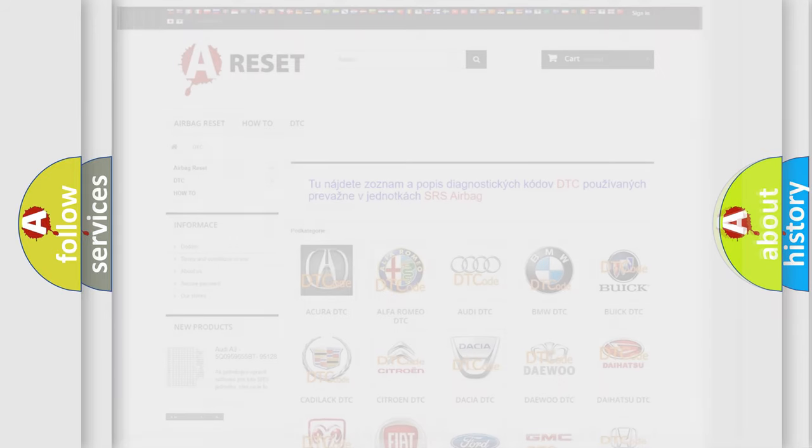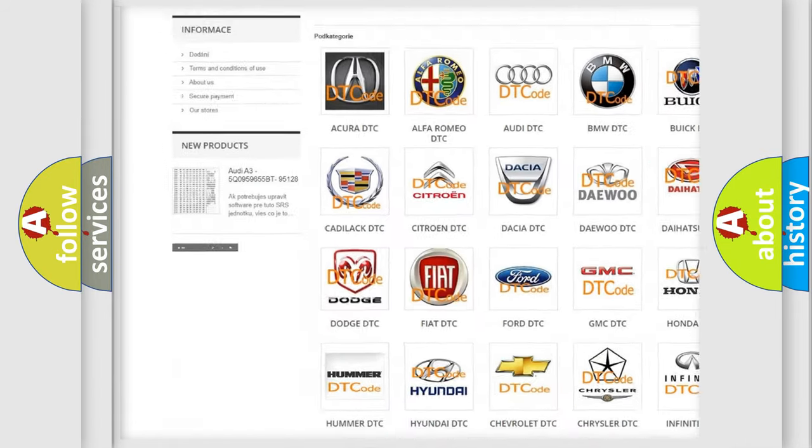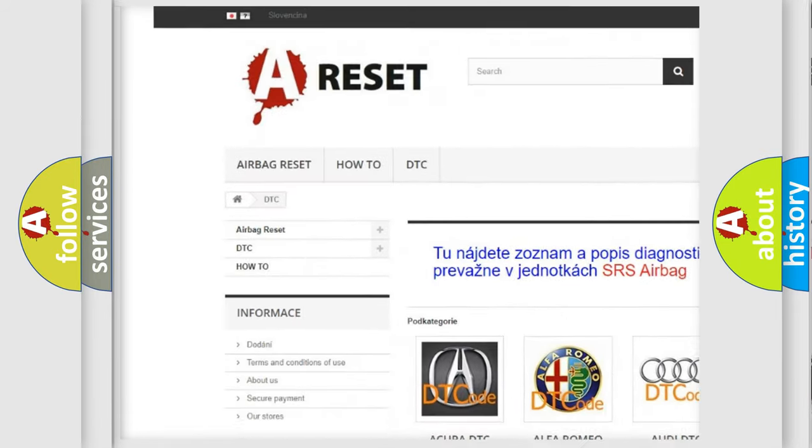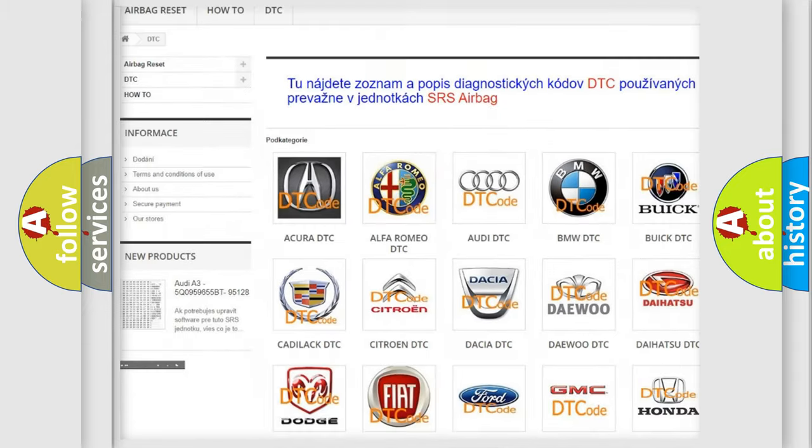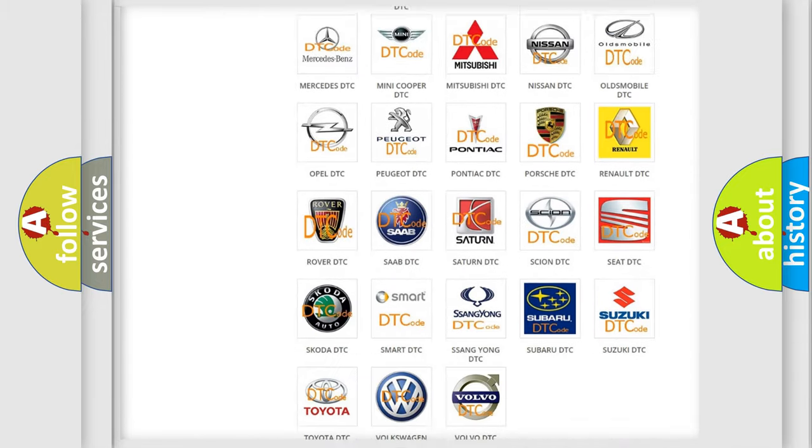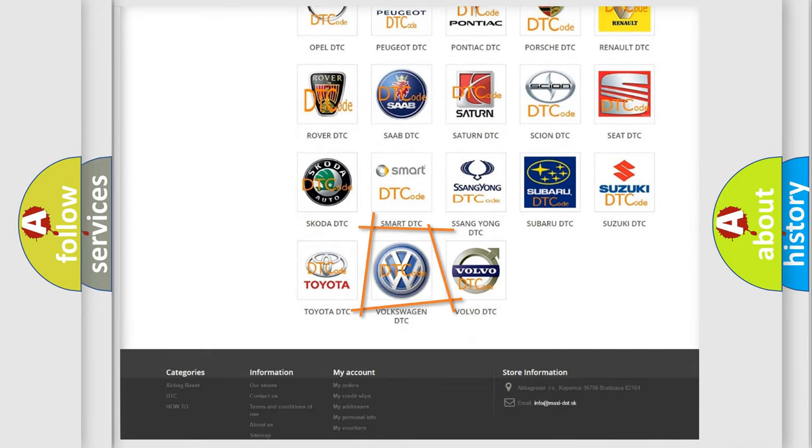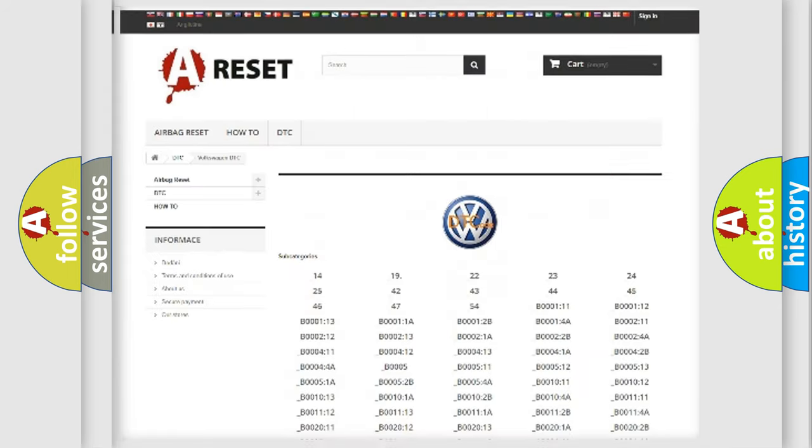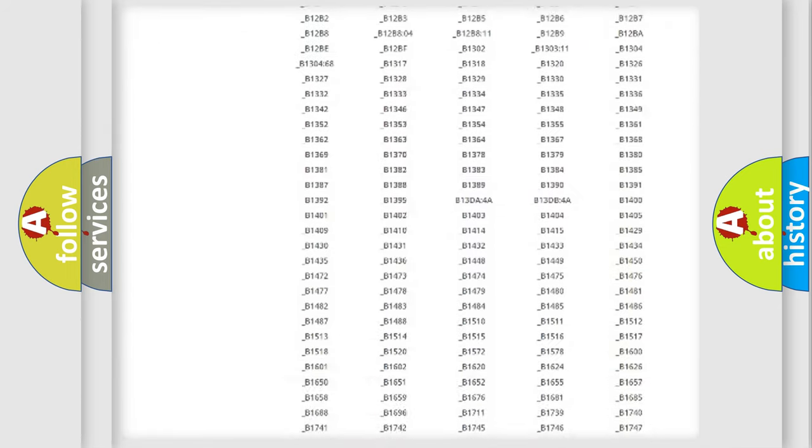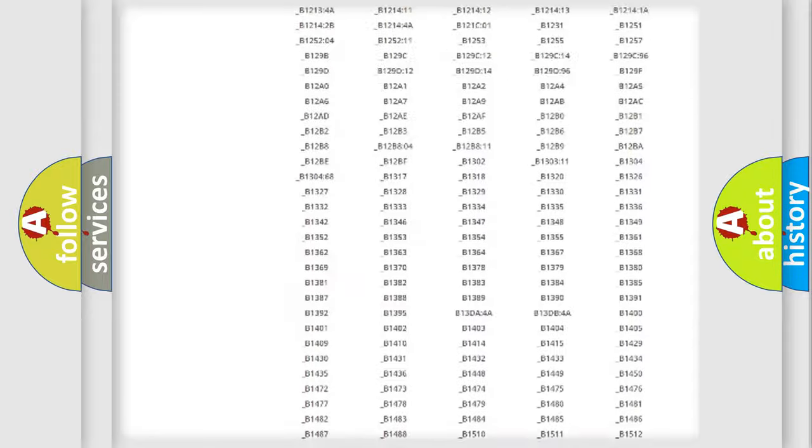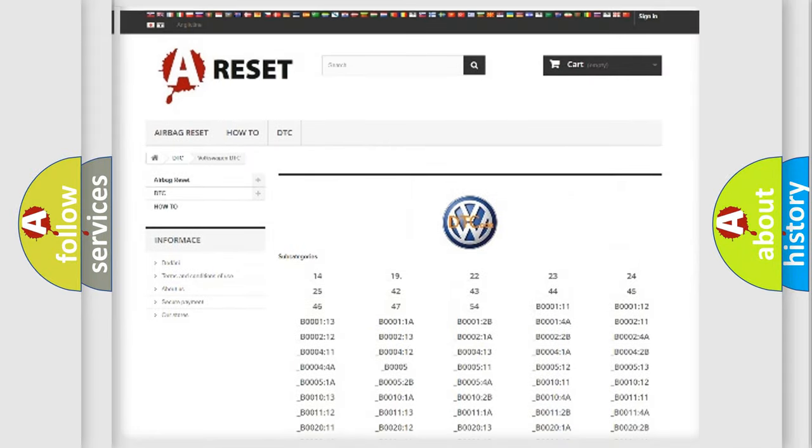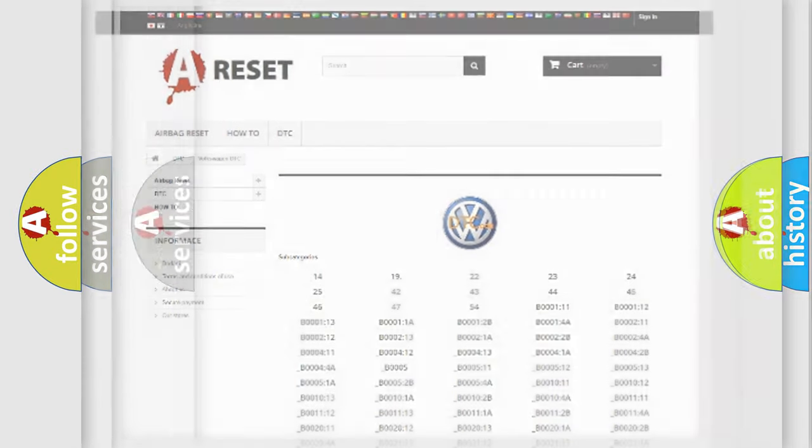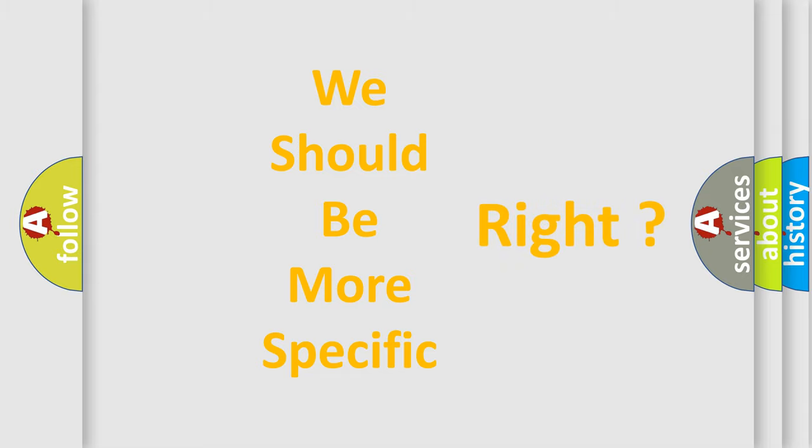Our website airbagreset.sk produces useful videos for you. You do not have to go through the OBD2 protocol anymore to know how to troubleshoot any car breakdown. You will find all the diagnostic codes that can be diagnosed in Volkswagen vehicles and many other useful things. The following demonstration will help you look into the world of software for car control units.